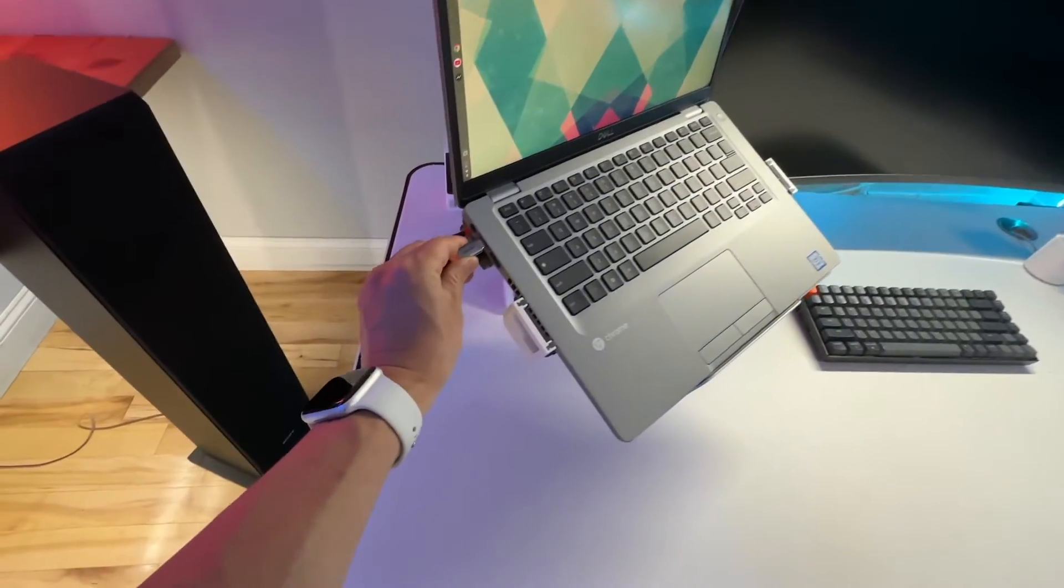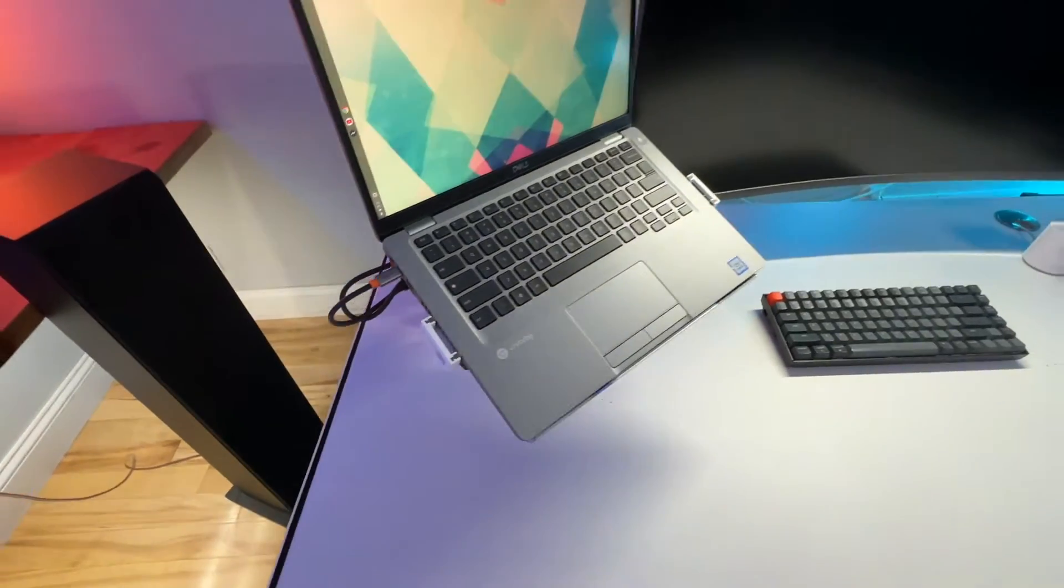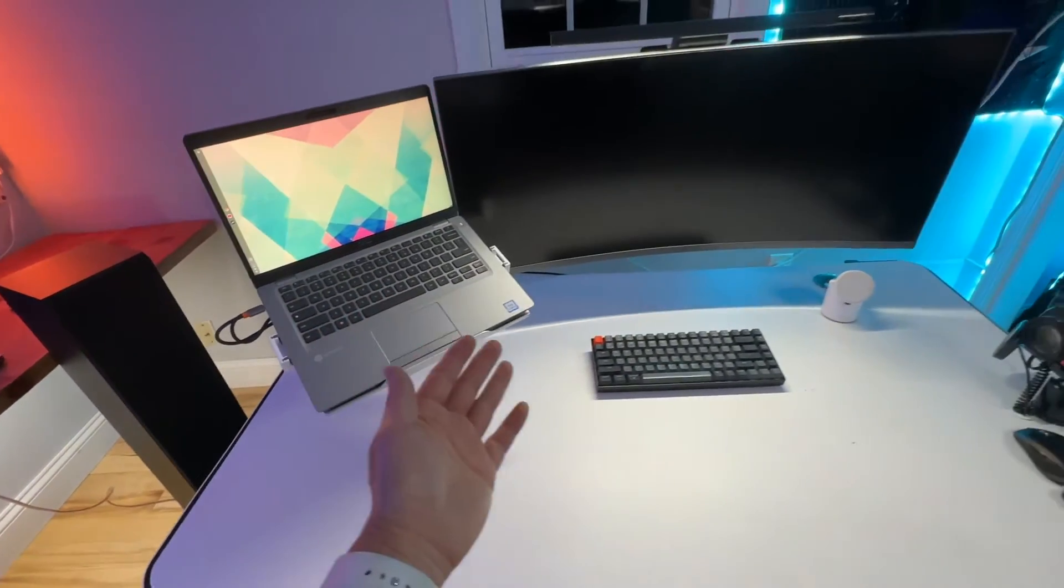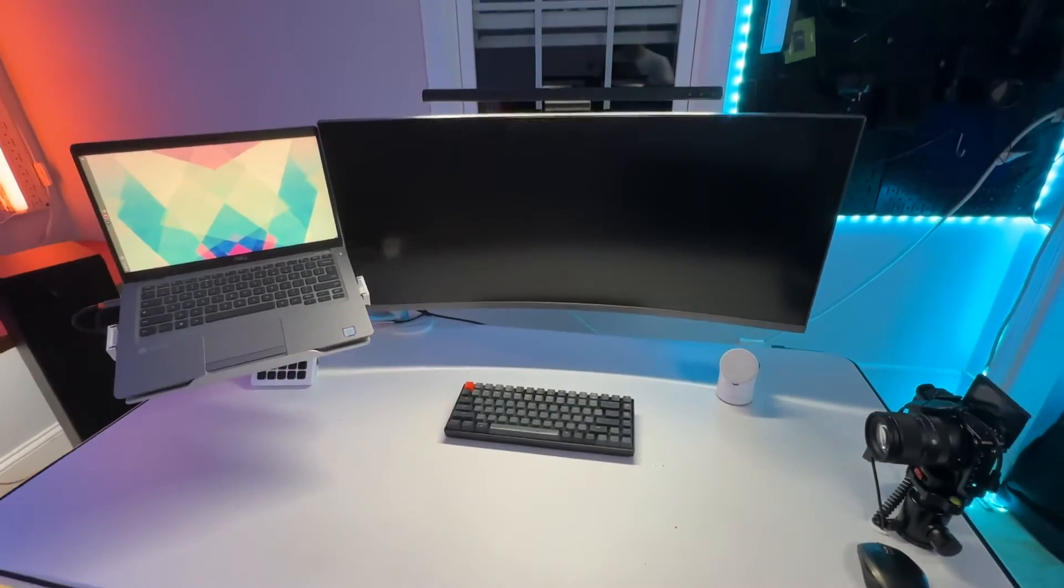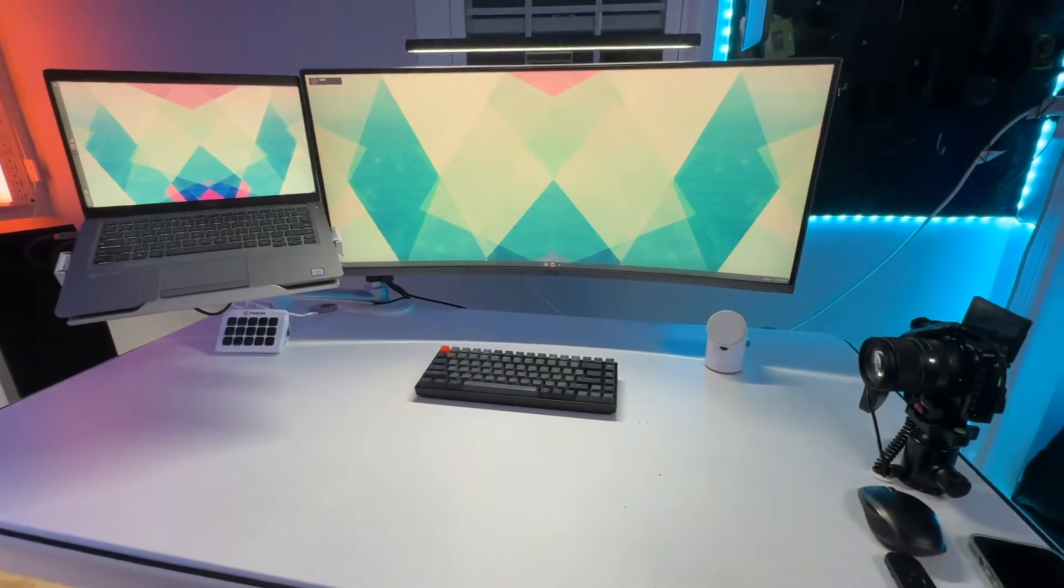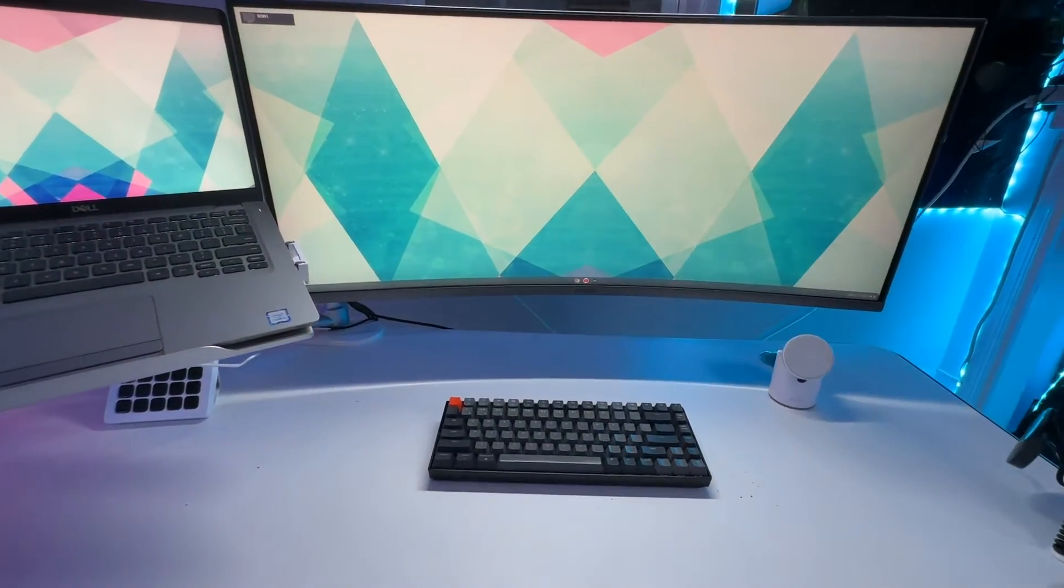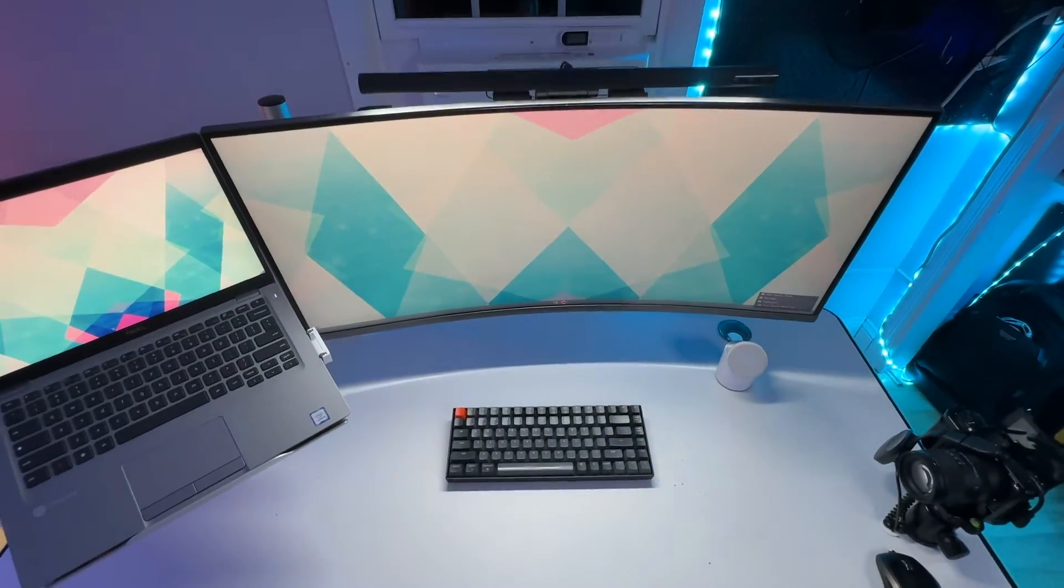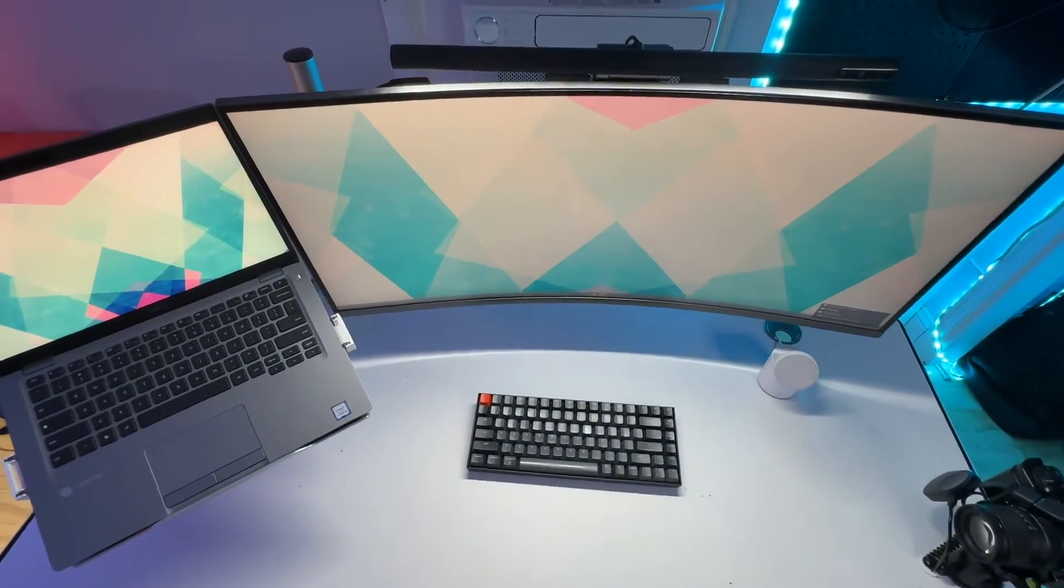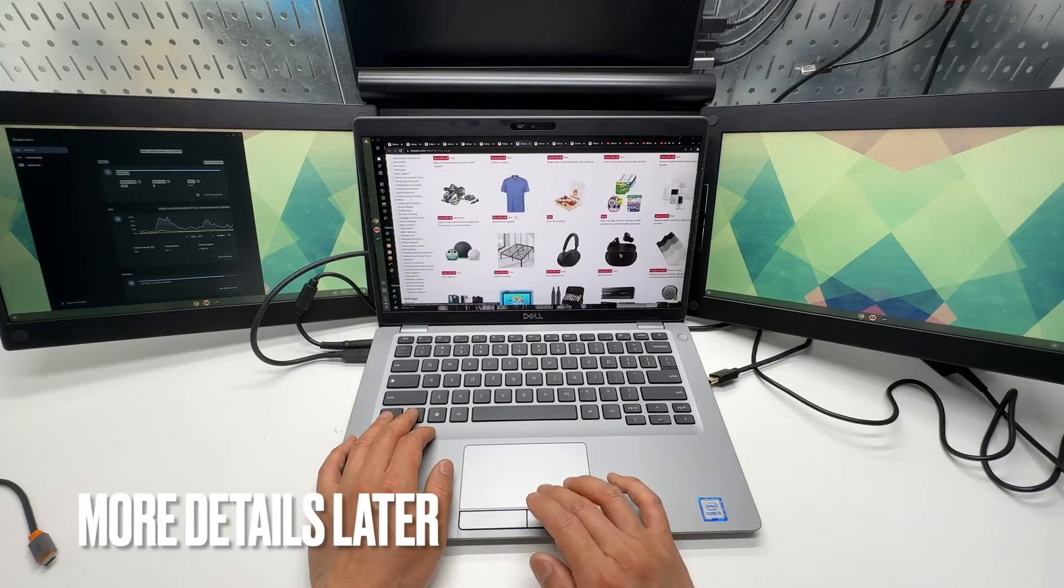USB-C port is compatible with USB-C hubs so it will gain access to the external portable monitors or the big screen 34 inch Samsung curved monitor at 2K resolution. Super impressive.